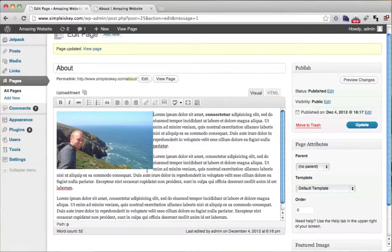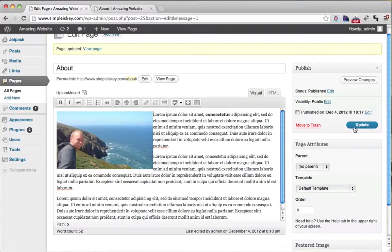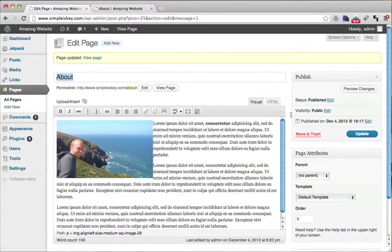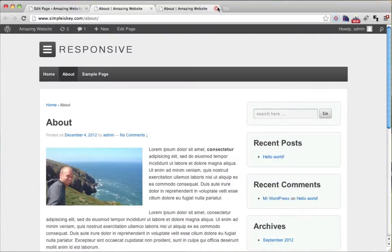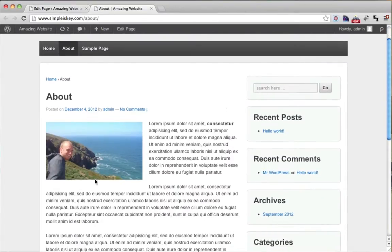So that puts my image right there and let's see what that looks like by clicking update. And then viewing our page. So there it is the image of me.